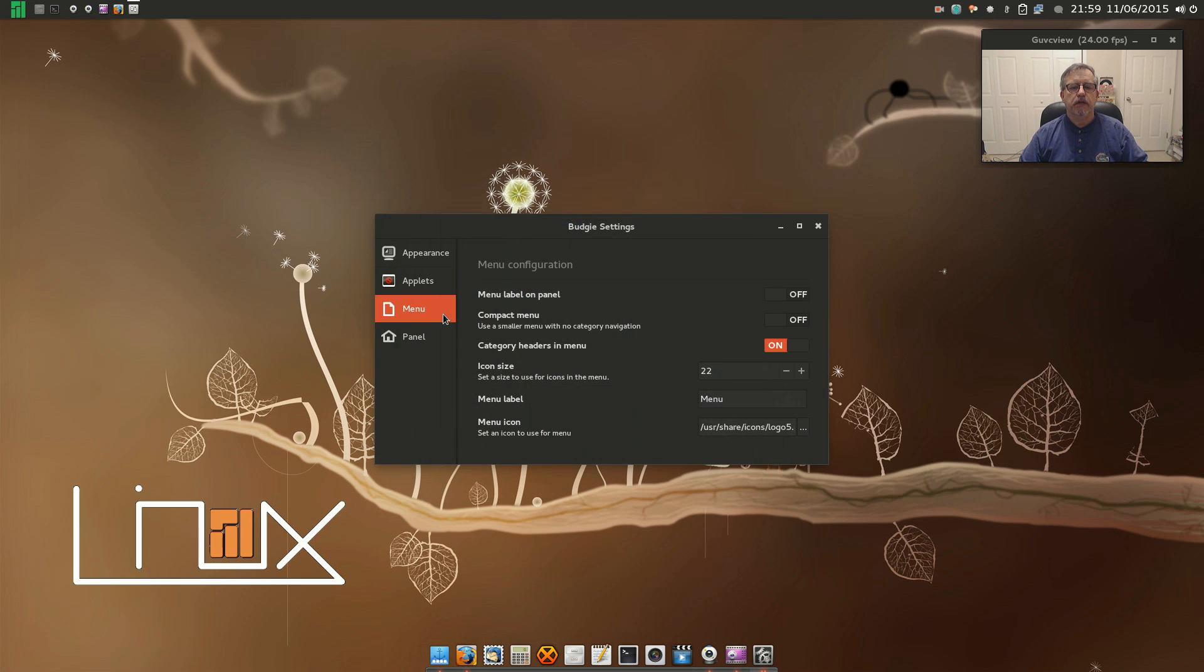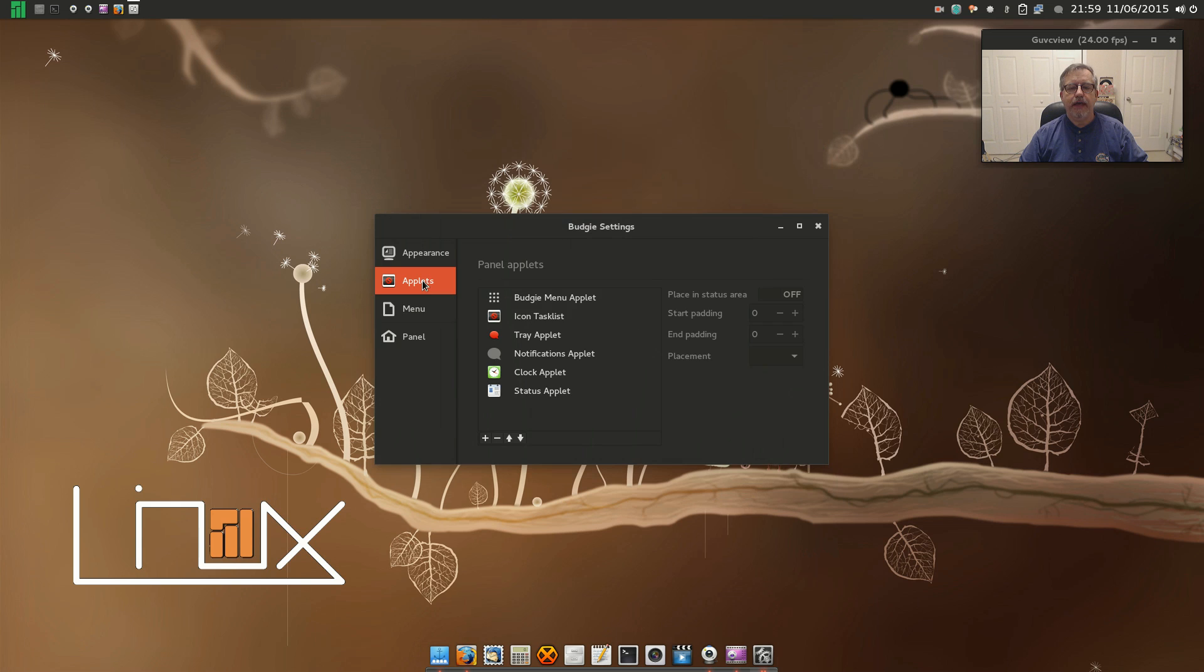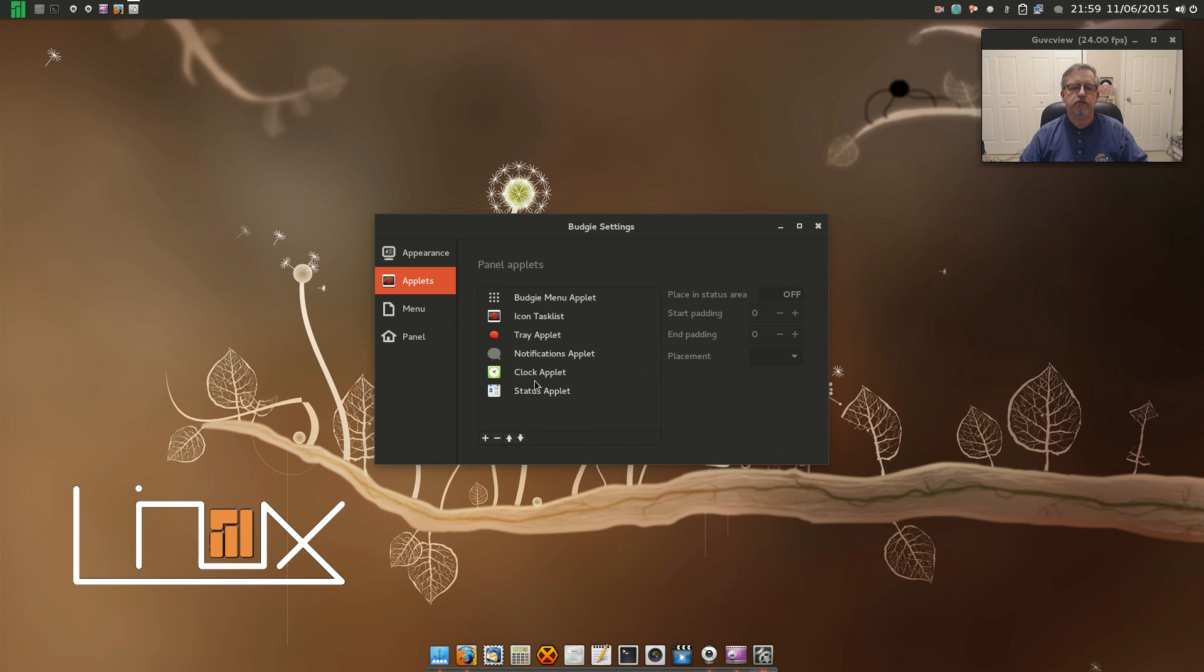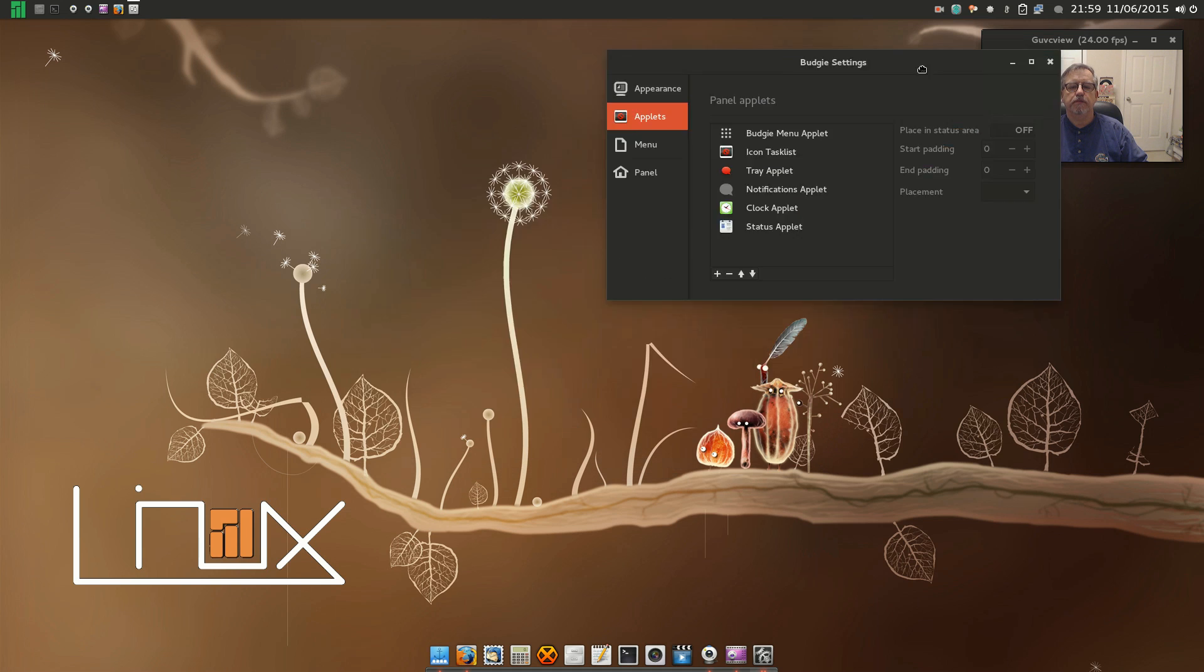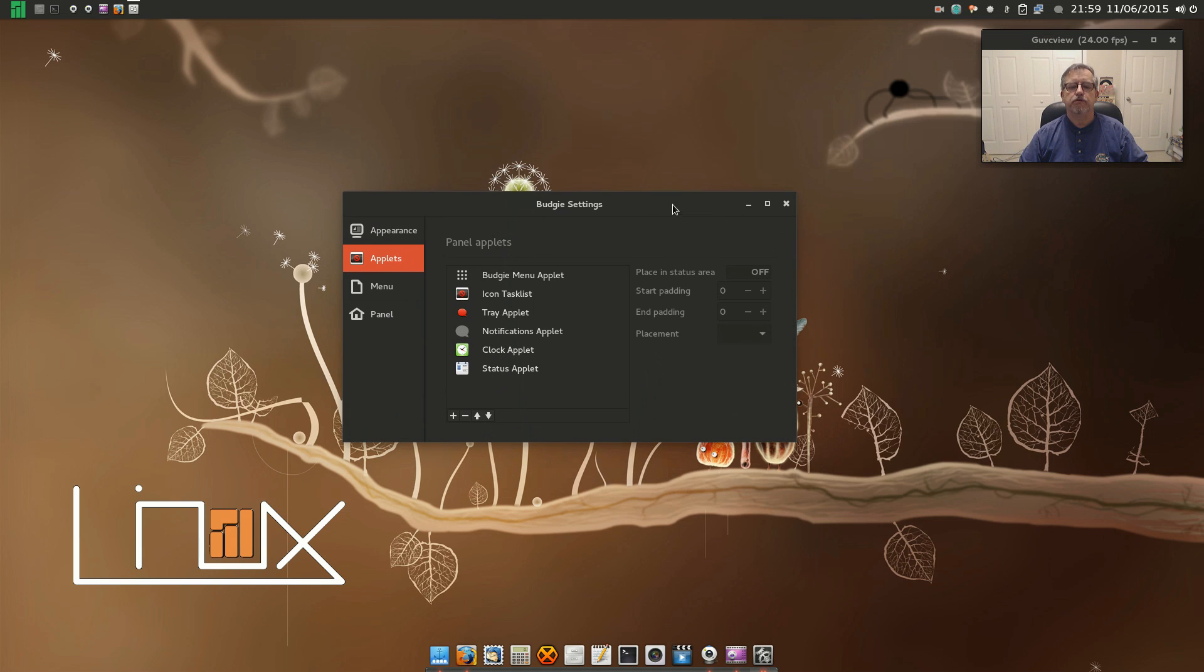Okay, so applets I have not played with, so that's something that if you decide to take a look at it you can play with those. But I assume this tray applet - you can see this icon, there's one up in the top left. If I right click it, it brings up this menu.